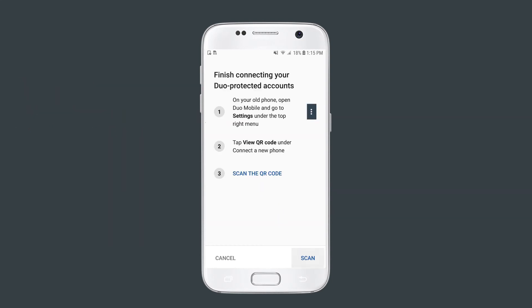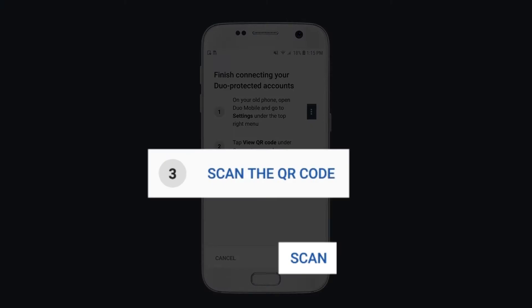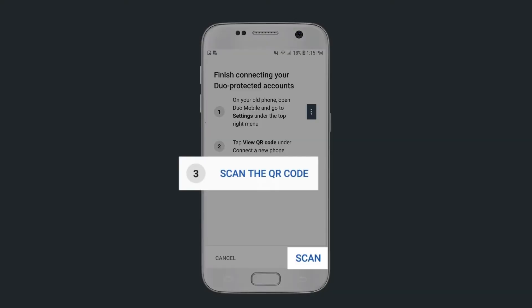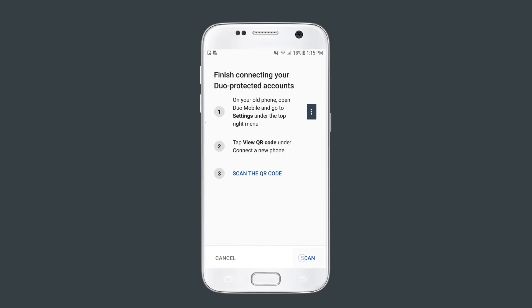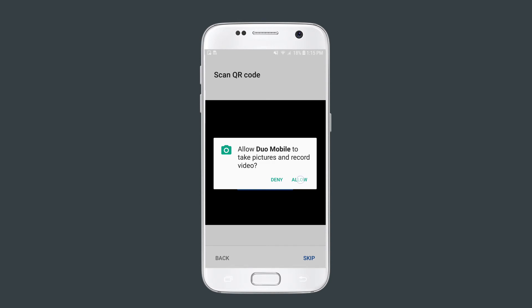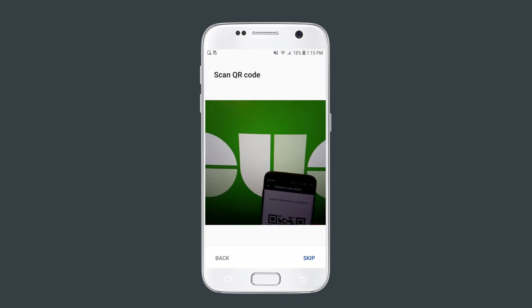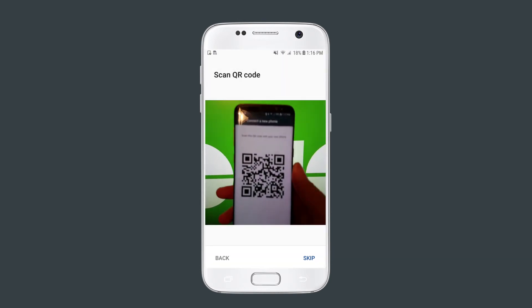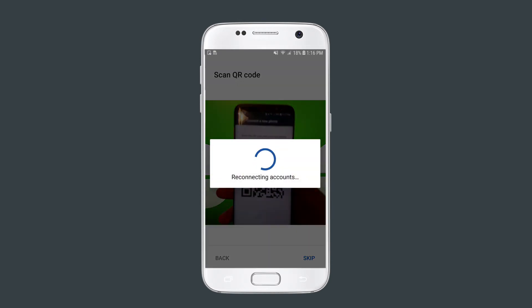On your new device, confirm that you have your old device, then tap Scan the QR Code or Scan in the bottom right corner. Enable camera permissions if you need to. Scan the QR Code on your old device with your new device.